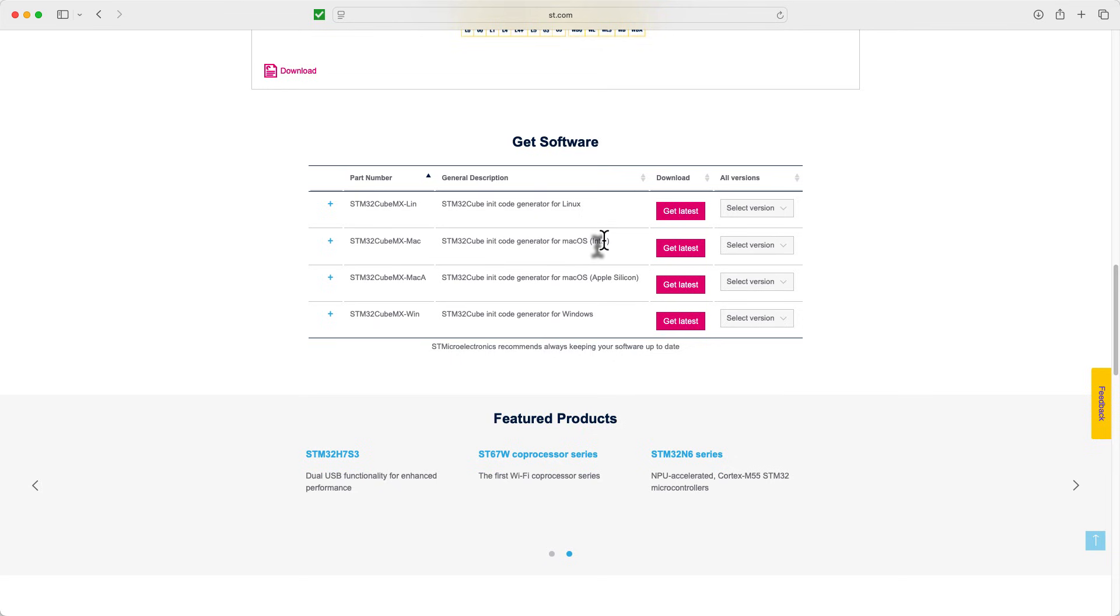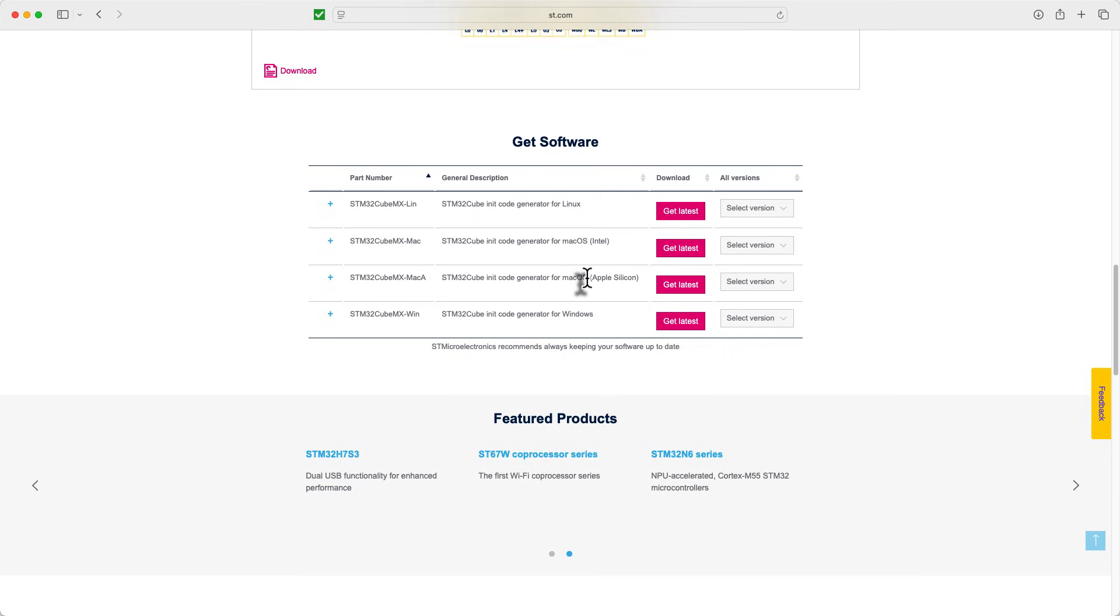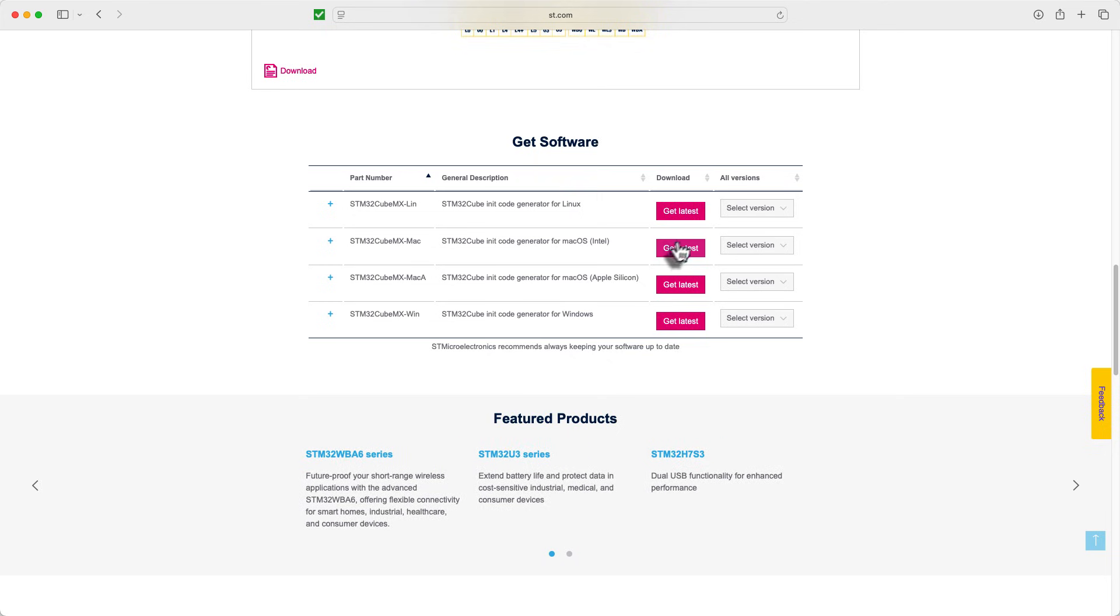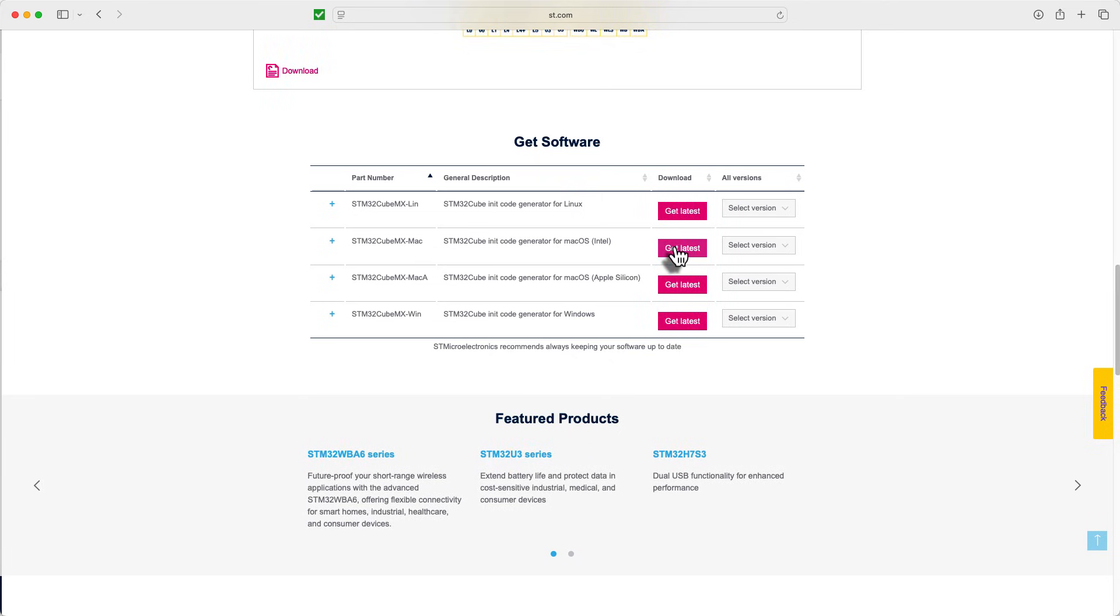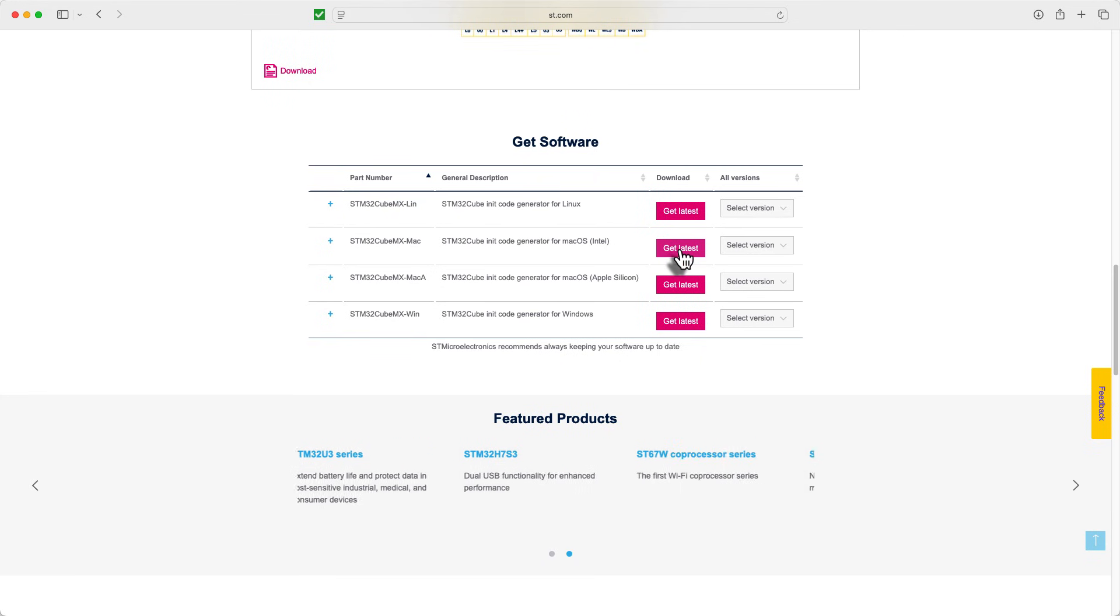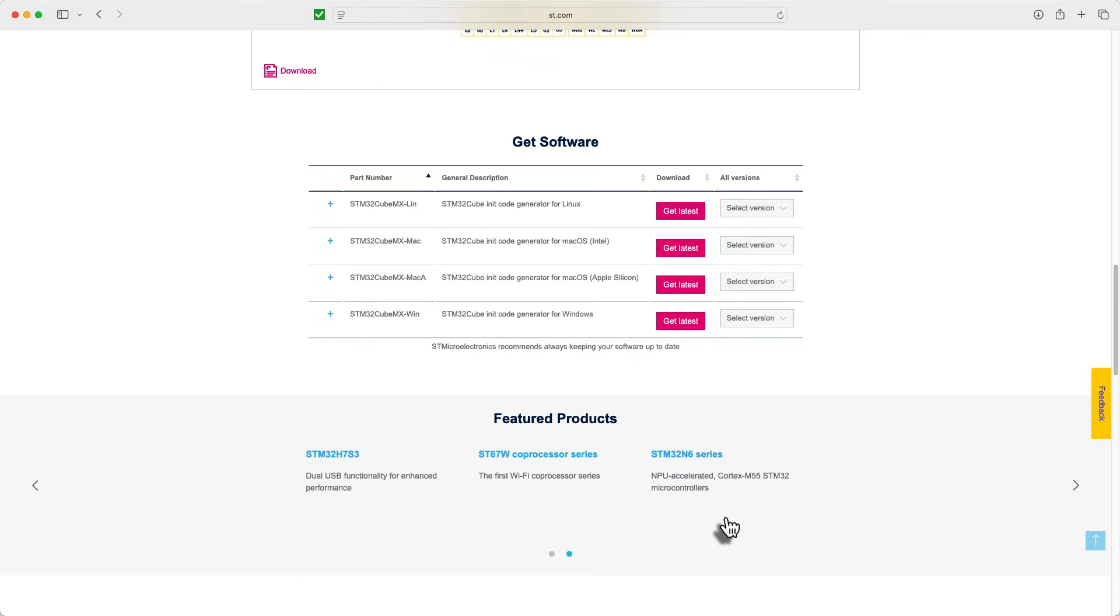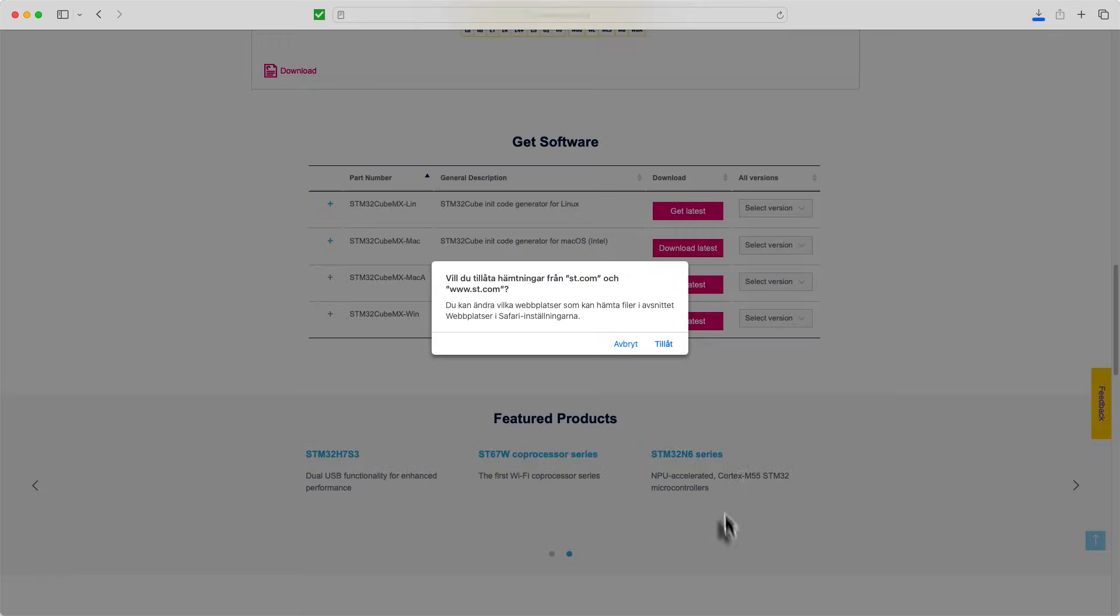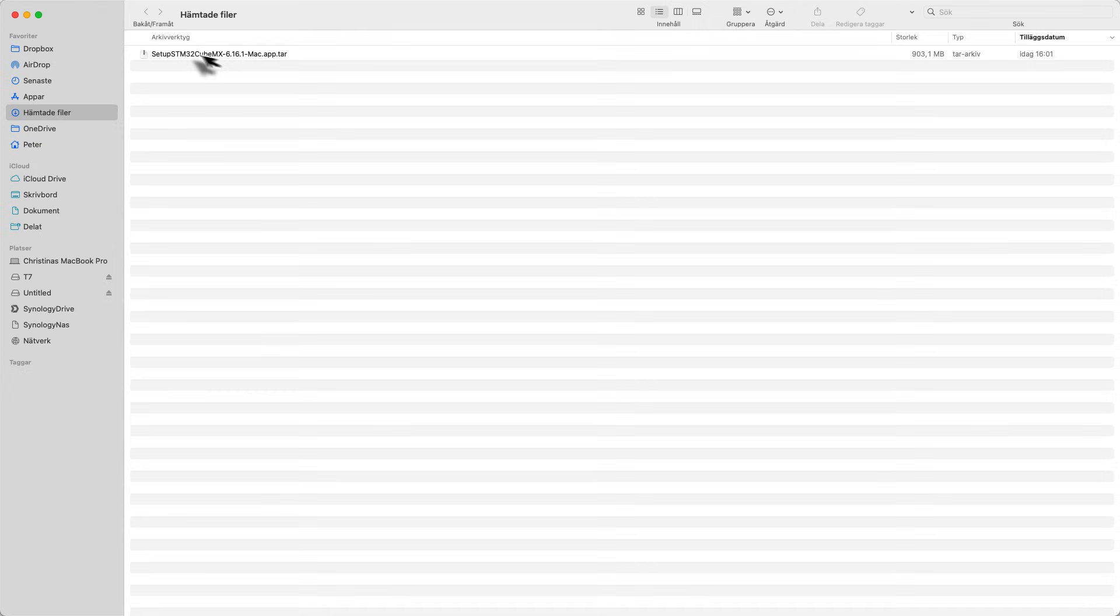There are several softwares you can choose from. You have Linux, Mac and Windows. For Mac it's crucial that you know what processor you have in your laptop or computer. I'm running a bit older MacBook Pro so I'm running with an Intel chipset. If you're running with a newer one with Mac M1, M2 or M3 then you get that version instead. But I need to go with this one so I just hit Get the Latest. We then need to hit the Accept button and allow downloads from ST and it will get downloaded to our folder.